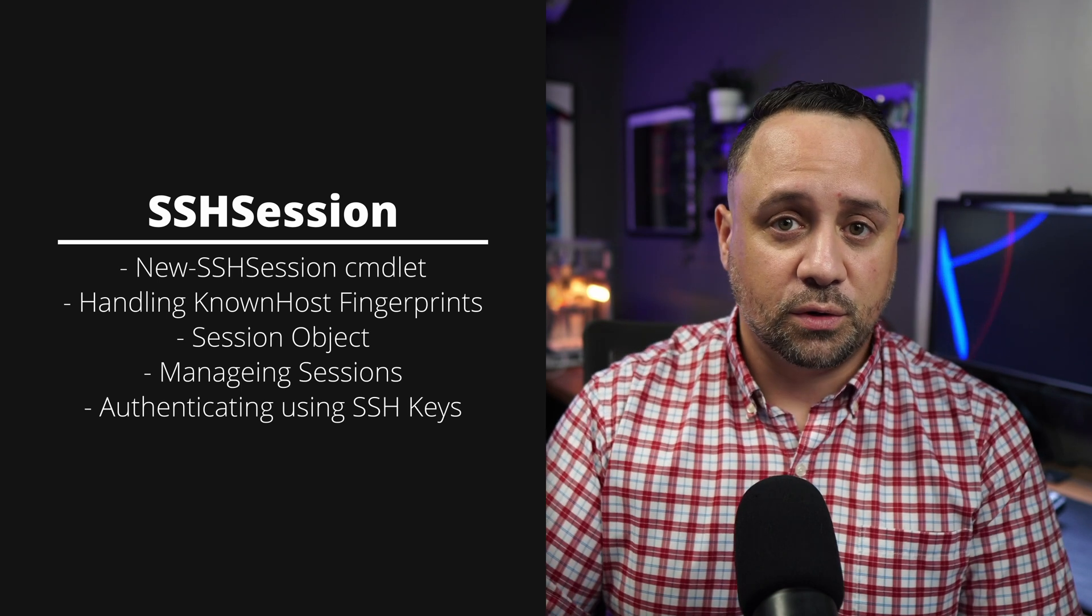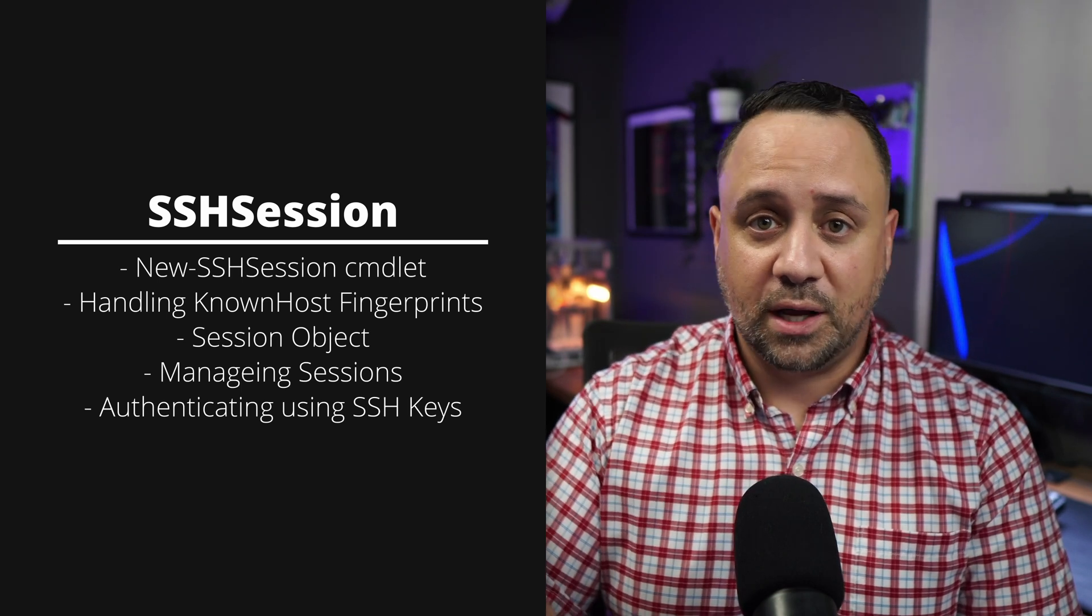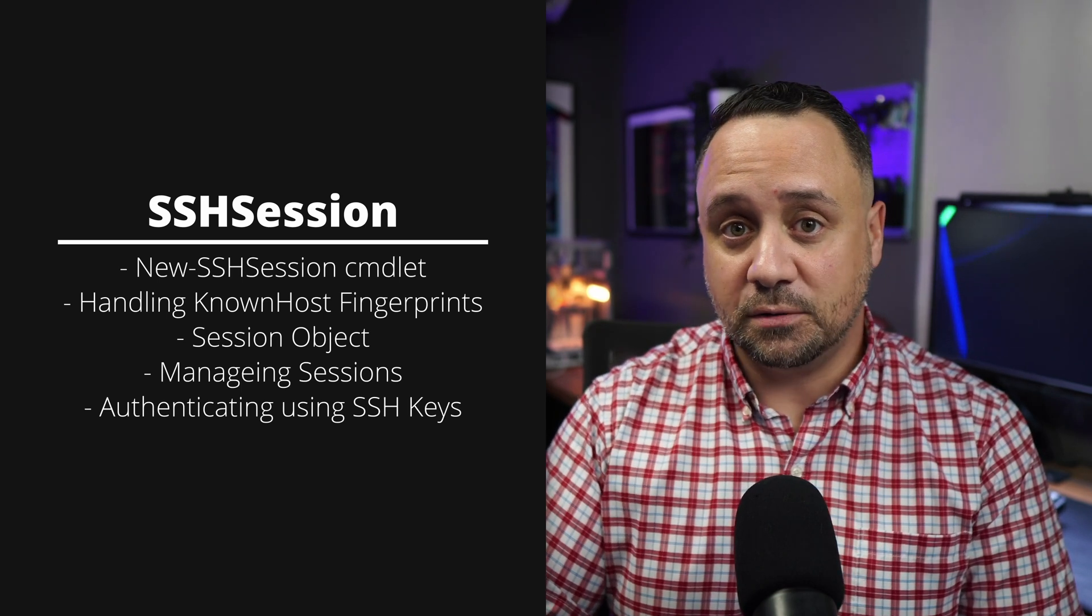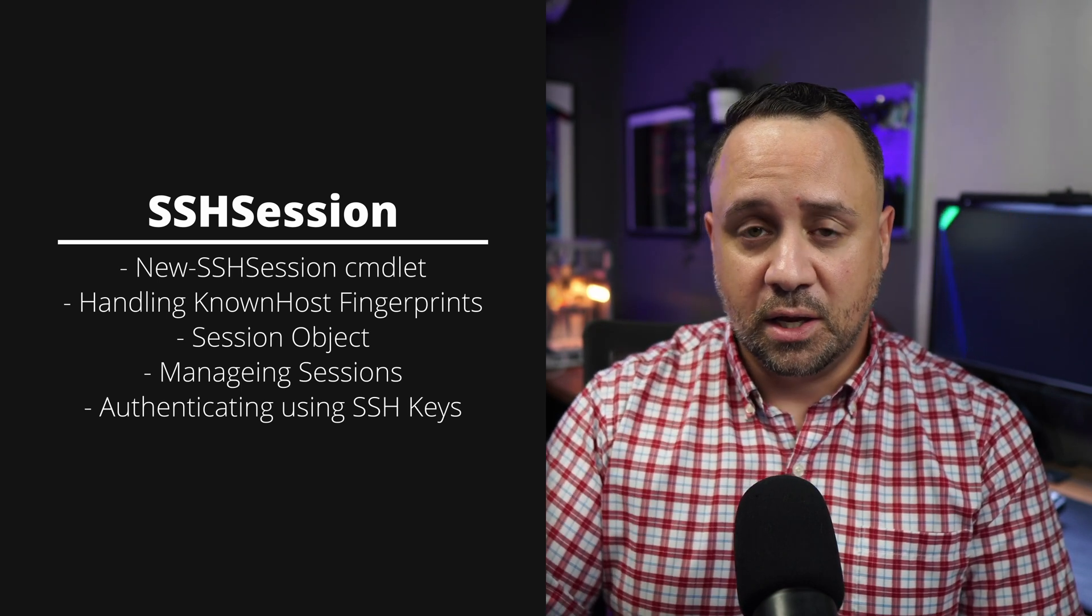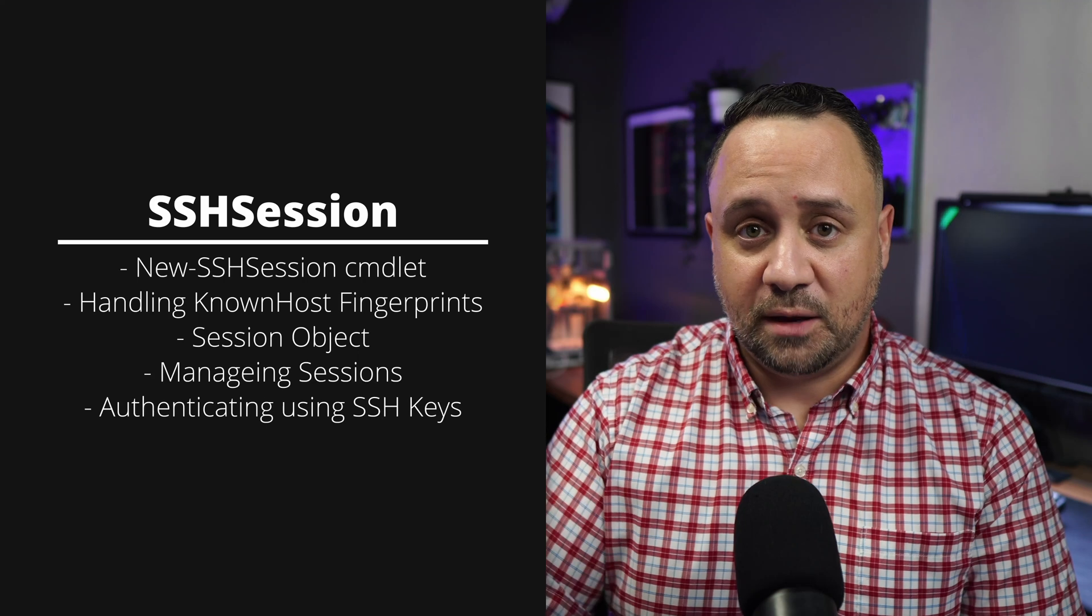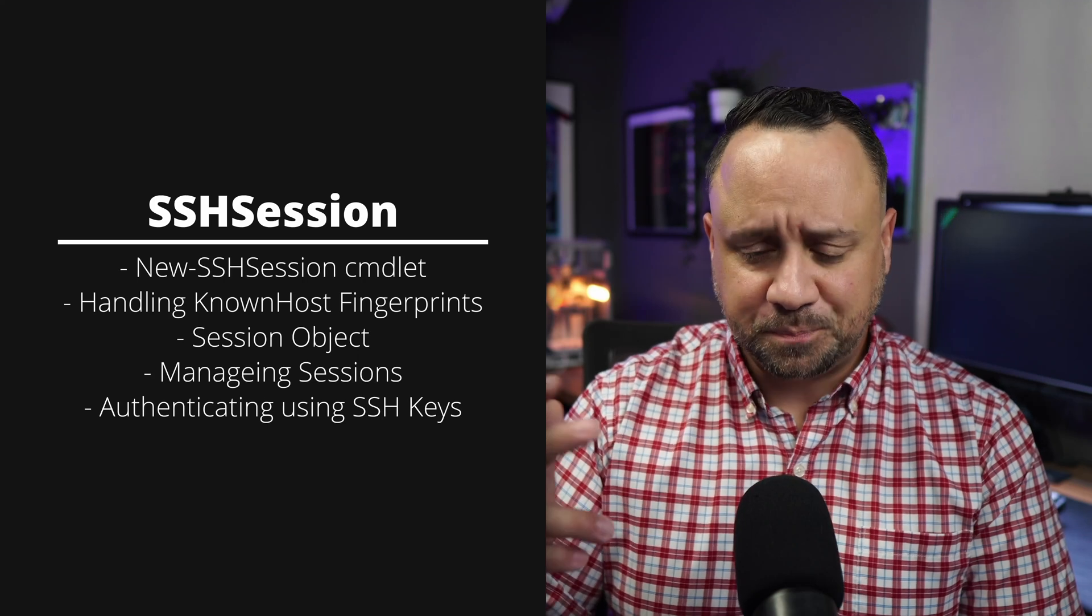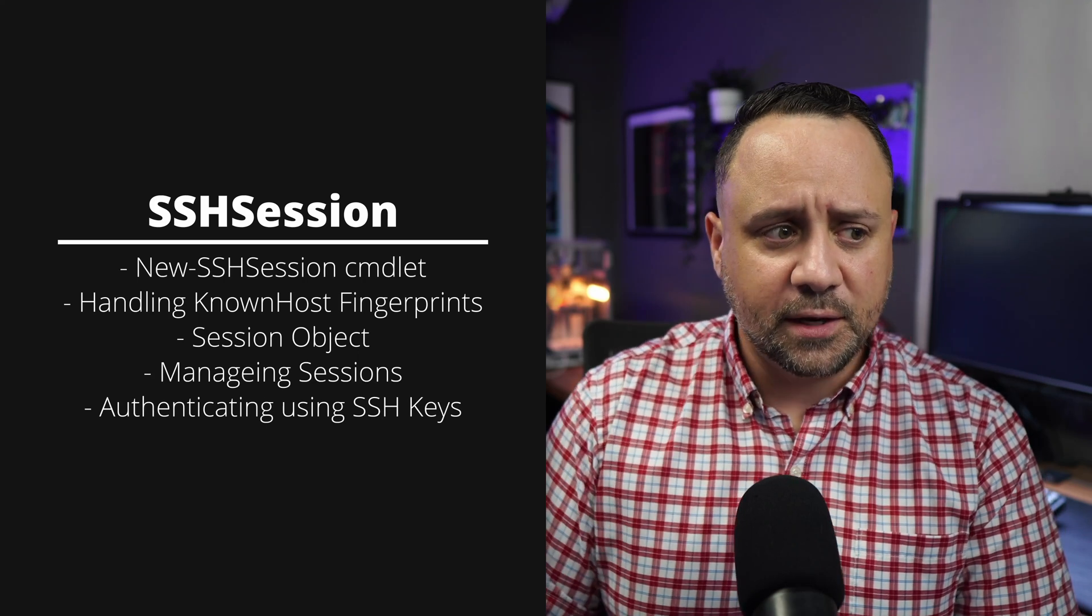We're going to be covering how do you handle sessions? How do you add them, remove them?